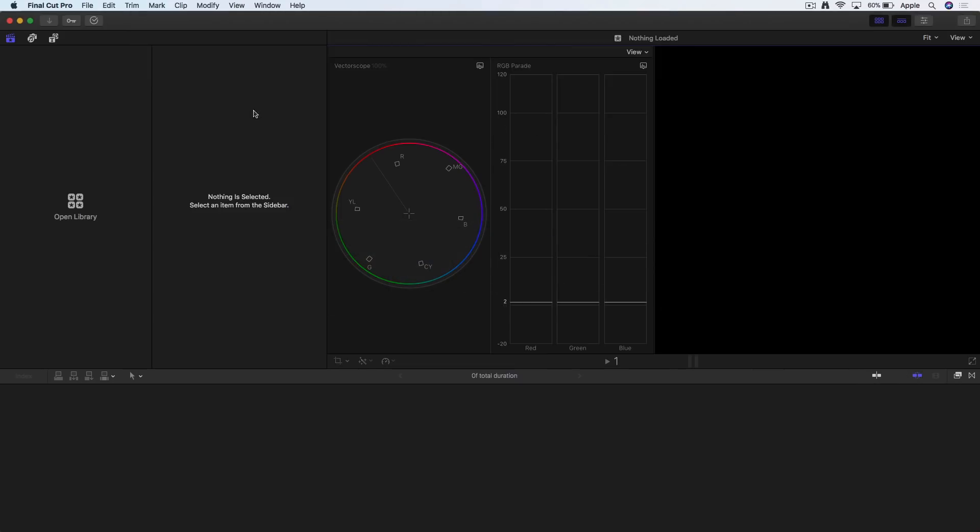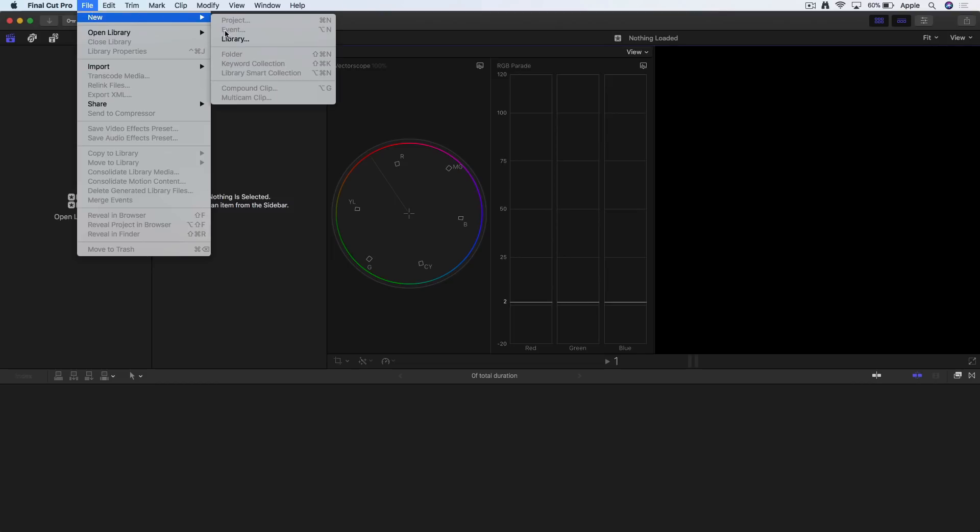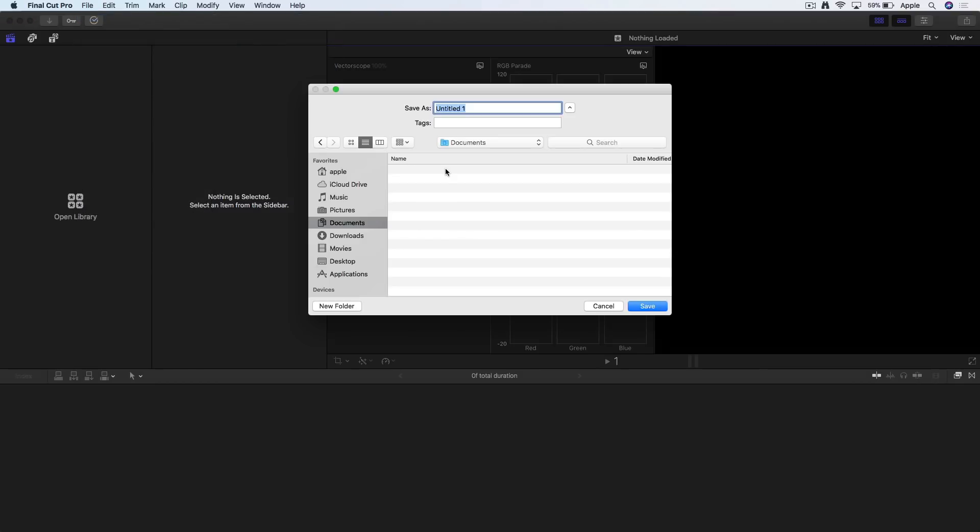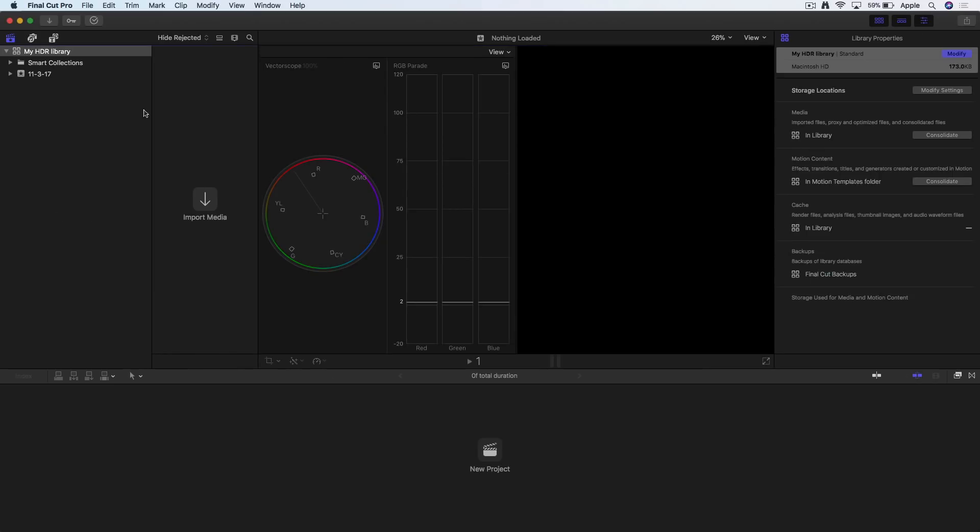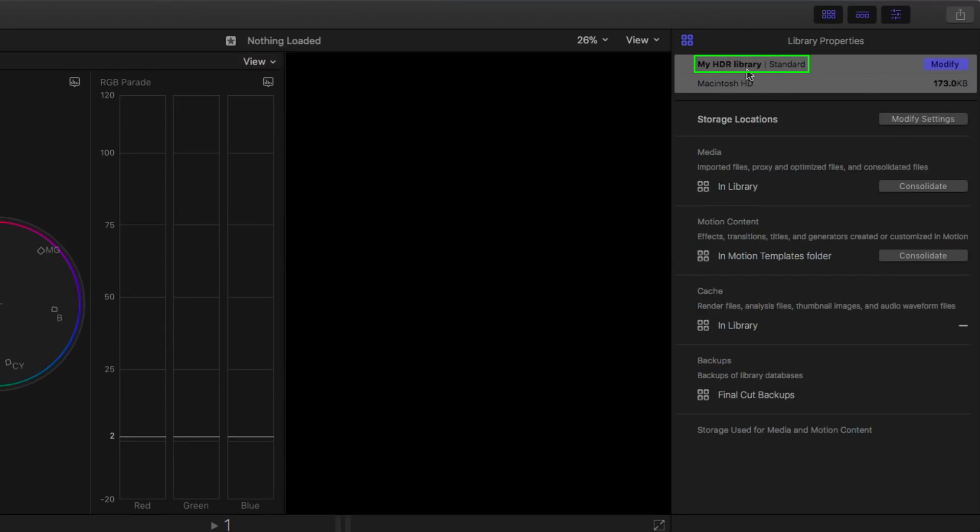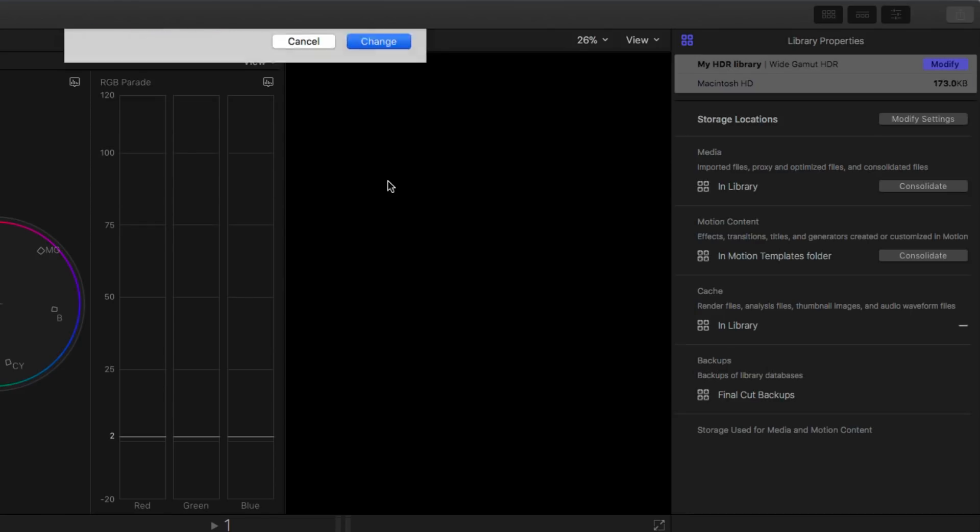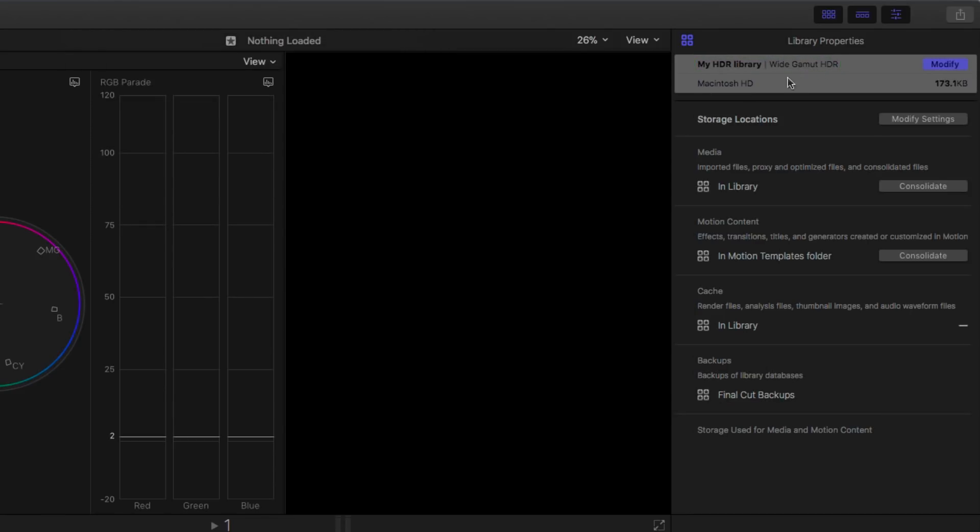Here's how it works in Final Cut. I'll create a new library and call it MyHDR Library. When I create that, in the Library Inspector, it says Standard. But if I click Modify, I can make the library Wide Gamut HDR. In 10.3, it was just Wide Gamut. Now it's Wide Gamut HDR. Huge difference, because now we've got all the brightness combined with the color.